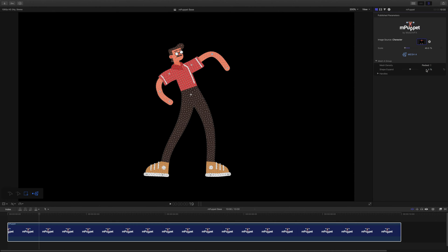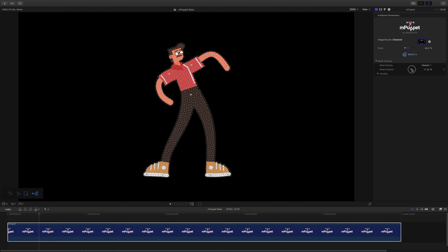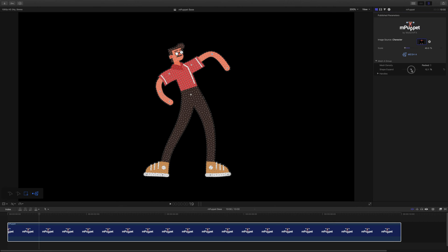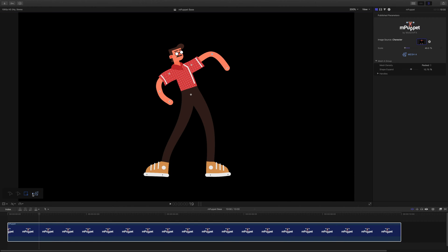I can also use the Mesh Preview to check if my entire character is inside the mesh or not. If not, I can increase its range by increasing the expansion value. Everything looks good, so I'm going to turn off the Mesh Preview for now and continue with the handles.